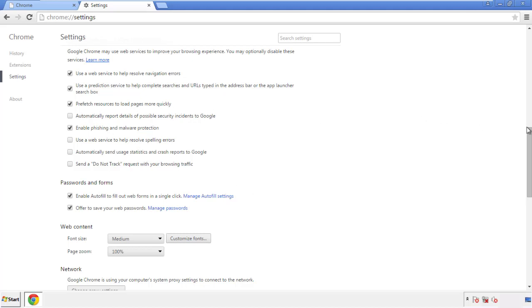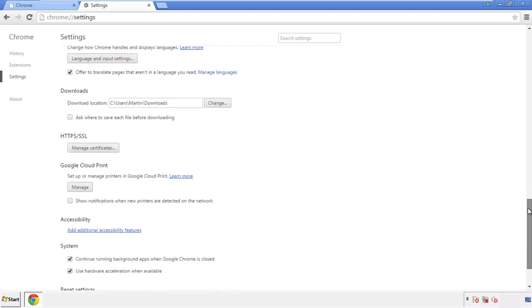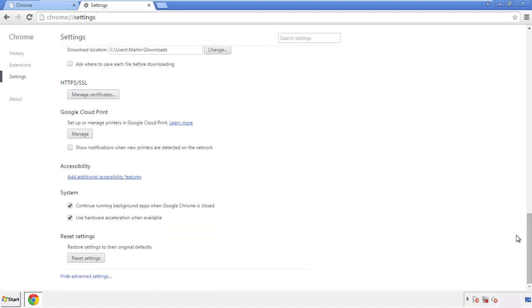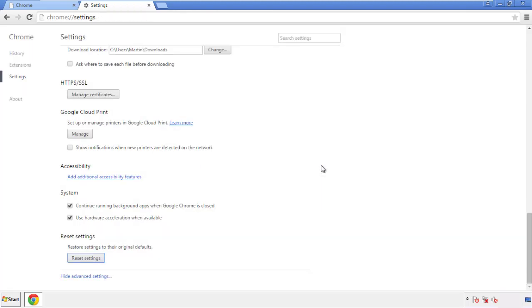Now we can move on to resetting the browser. Back to Settings and all the way down to the bottom — click Reset Settings.